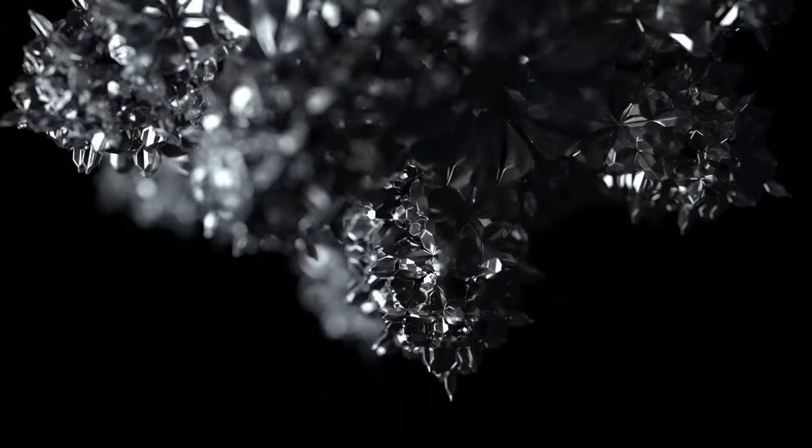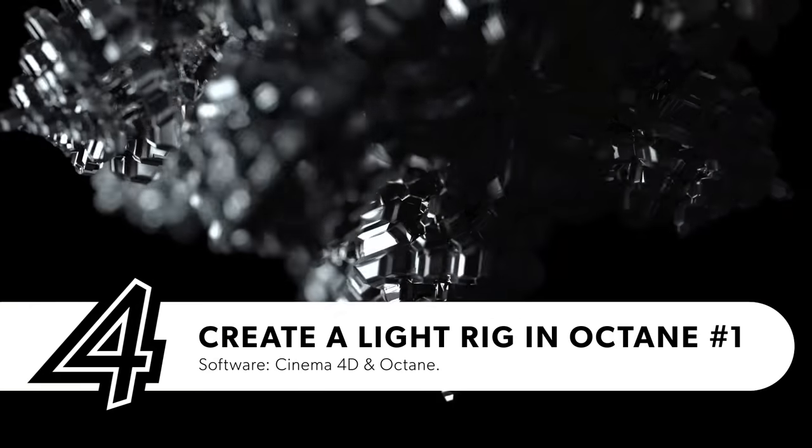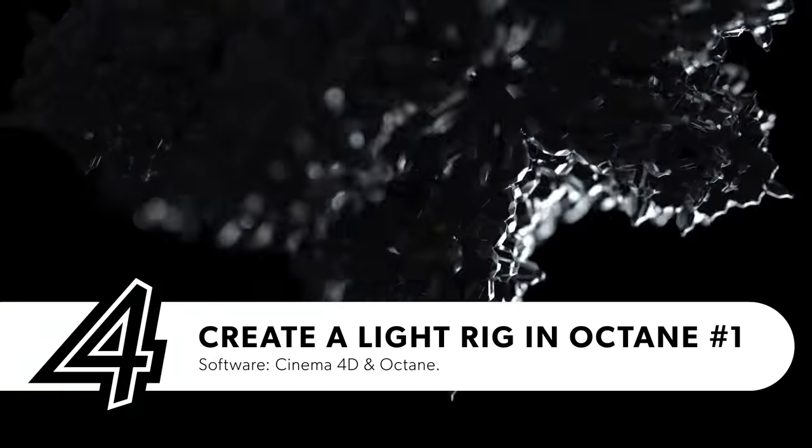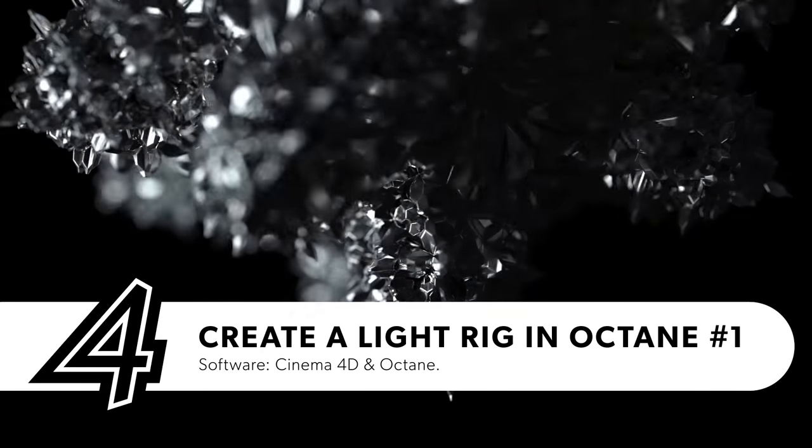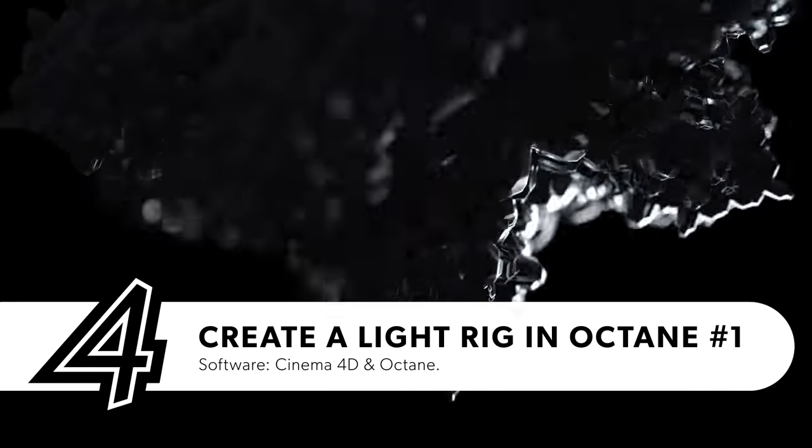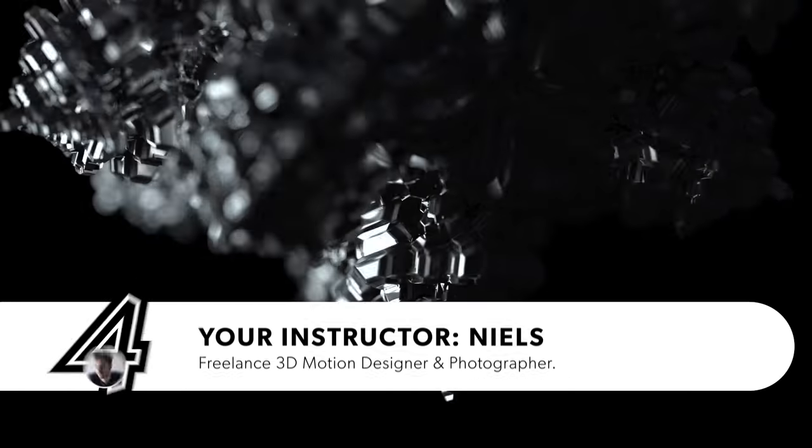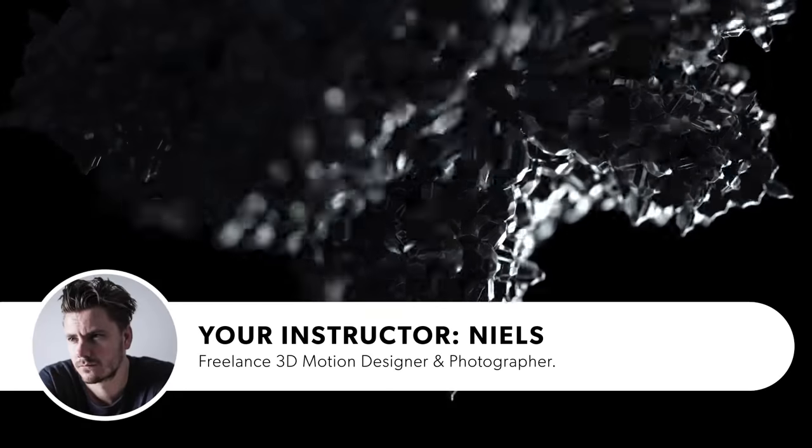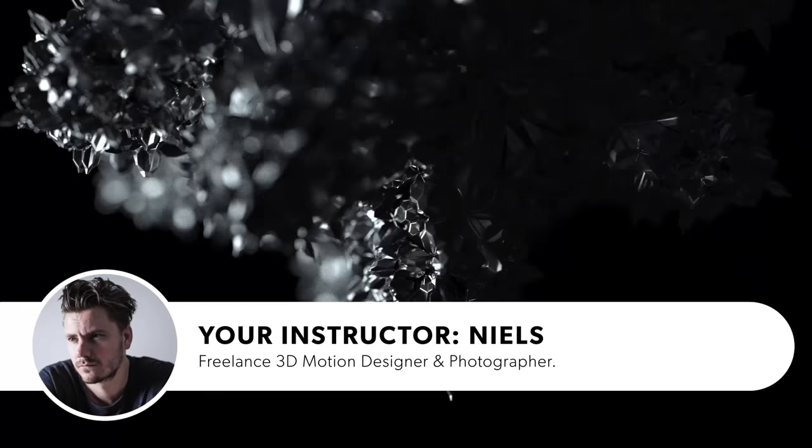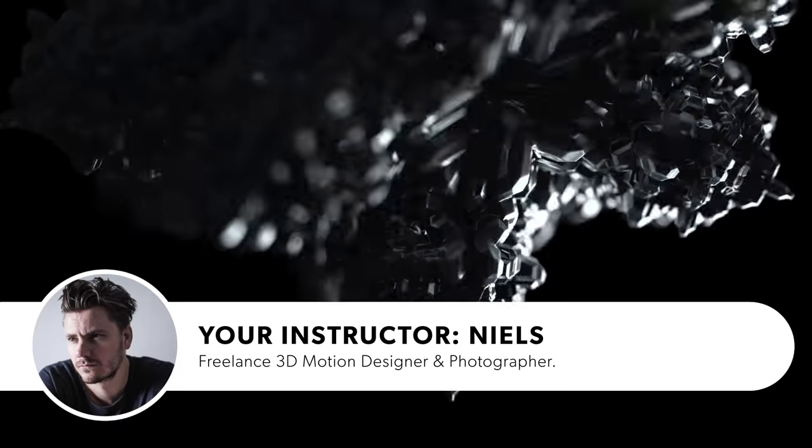Good day everybody. Welcome to a new video tutorial. In this video I show you how to create a light rig in Octane. I'm your instructor Niels and let's begin.